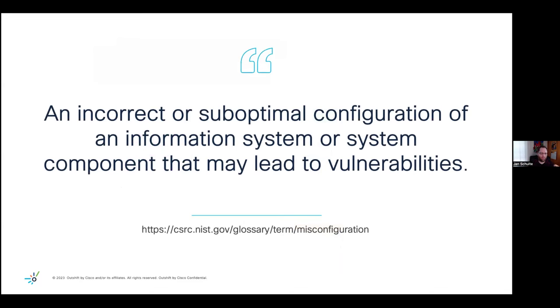Let's look at a more official definition of what a misconfiguration really is. It is an incorrect or suboptimal configuration of a system that may lead to vulnerabilities.